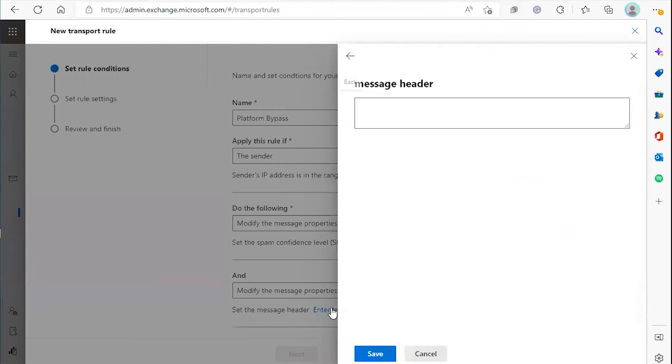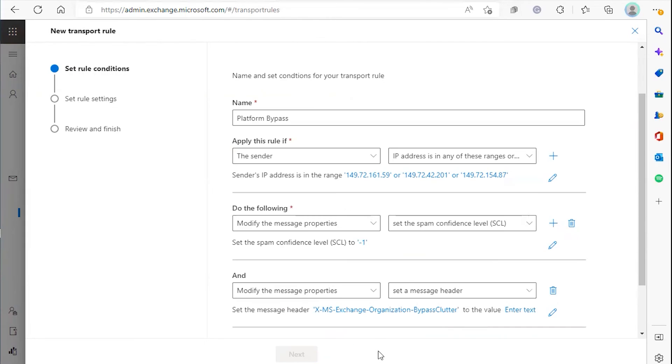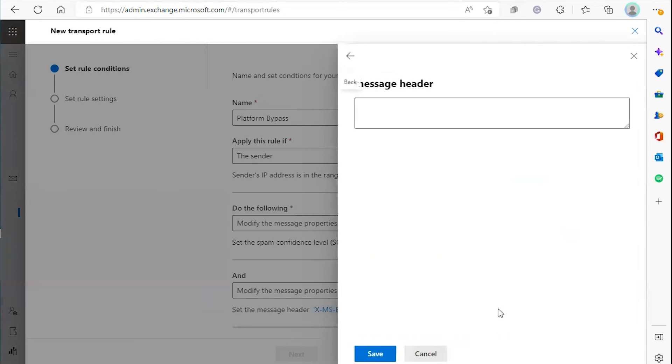Under enter text, take this phrase from the platform and add it in this text box. Click save. In the next enter text field, type true.